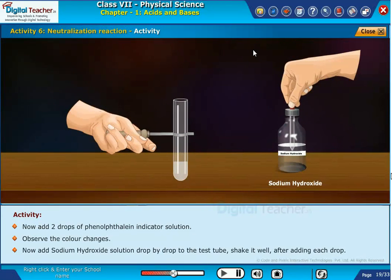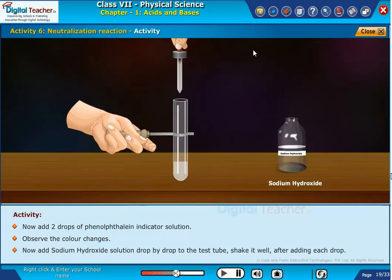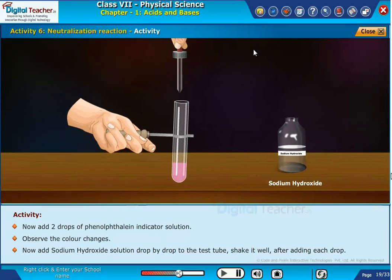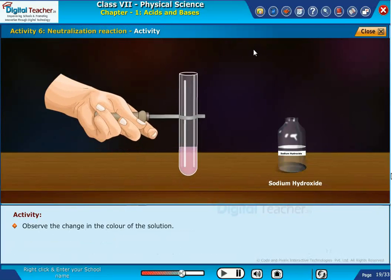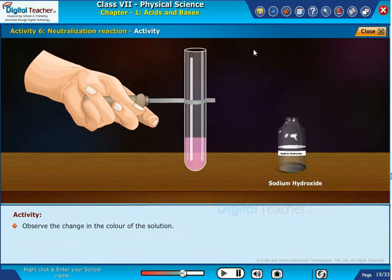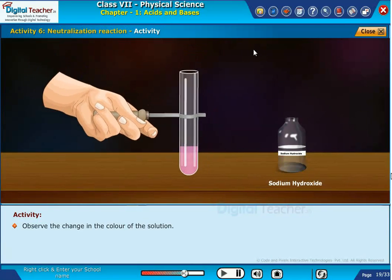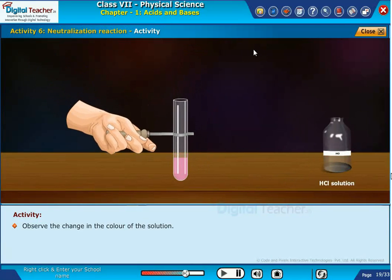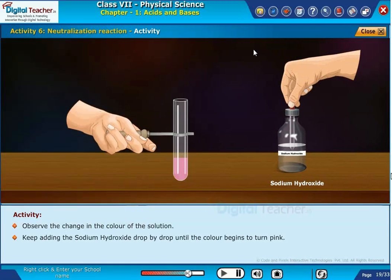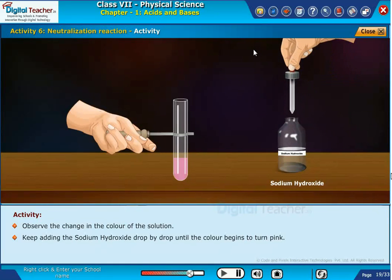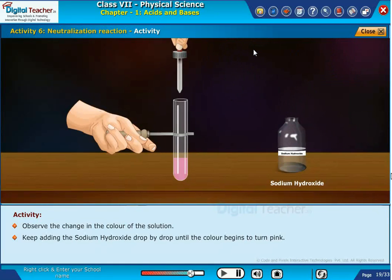Now, add sodium hydroxide solution drop by drop to the test tube. Shake it well after adding each drop. Observe the change in the color of the solution. Keep adding the sodium hydroxide drop by drop until the color begins to turn pink.